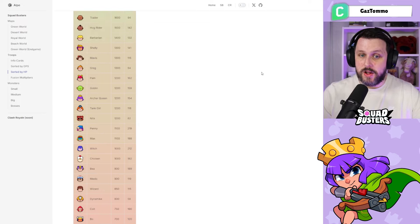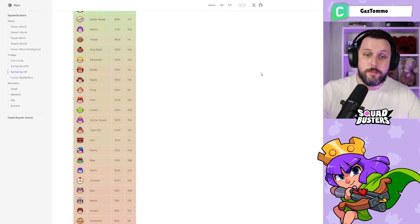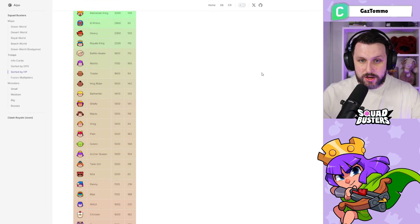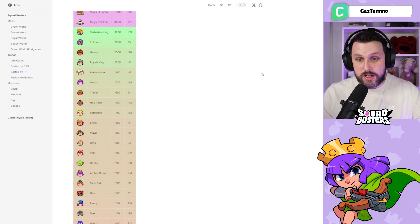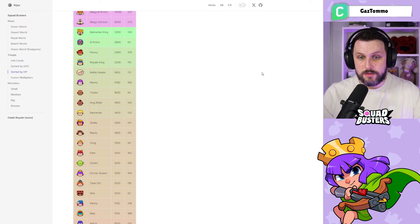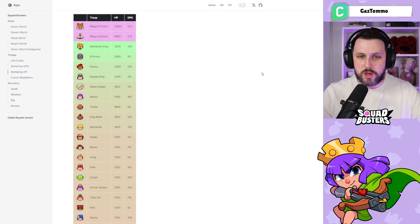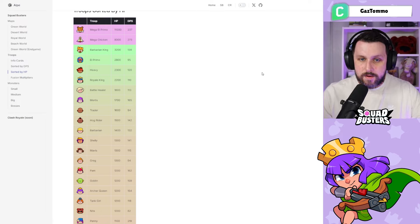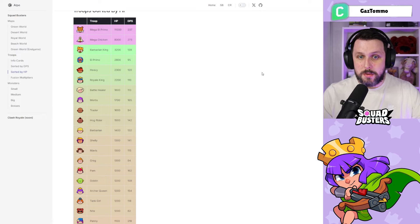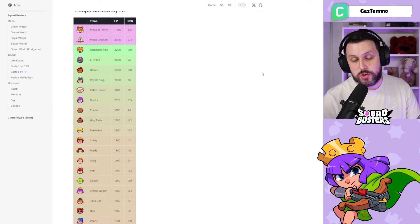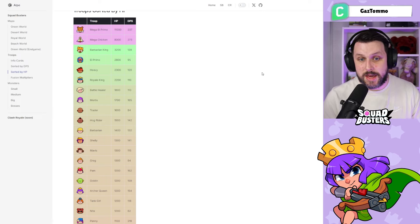Mavis, Shelly, Barbarian, Hog Rider, Trader is up there with a nice 1600 HP, Mortis, Battle Healer, Royal King, Heavy, El Primo, and the Barbarian King with the most HP in the game.